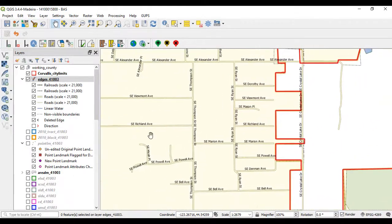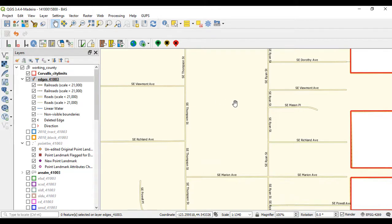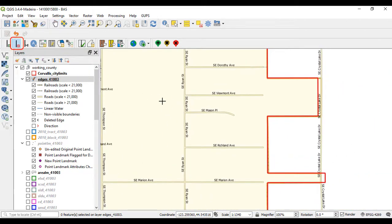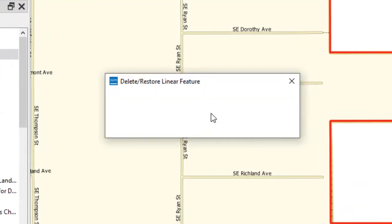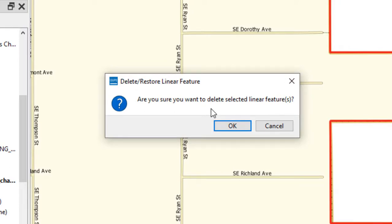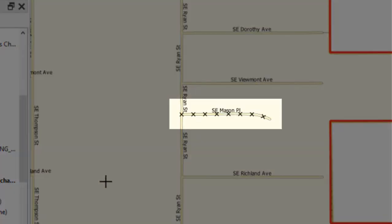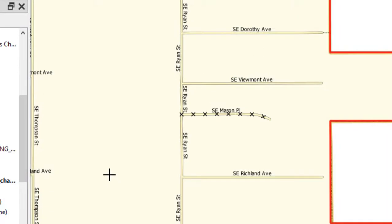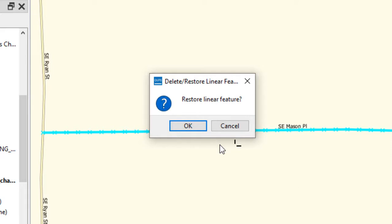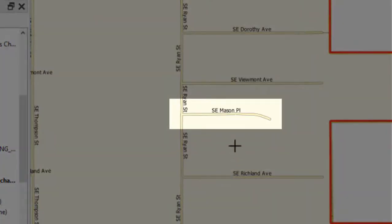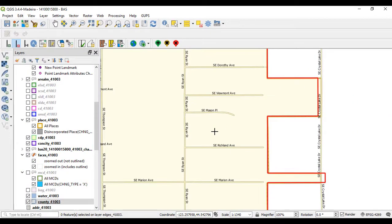To delete an existing linear feature, zoom to the location on the map, then select the Delete Restore Linear Feature tool on the BAS toolbar. Left-click the linear feature to delete. The selected linear feature will highlight and the Delete Linear Feature pop-up box appears, asking for confirmation to delete the feature. Select OK to delete the feature. The highlight is removed and the feature now appears with X's through it. If the linear feature was deleted in error, left-click the deleted feature. The Delete Linear Feature dialog box opens, this time asking for confirmation to restore the linear feature. Select OK. The Delete Line flag disappears from the attribute table and the feature is restored. If no other edits have been made, the user can alternatively use the Undo button in the standard toolbar.